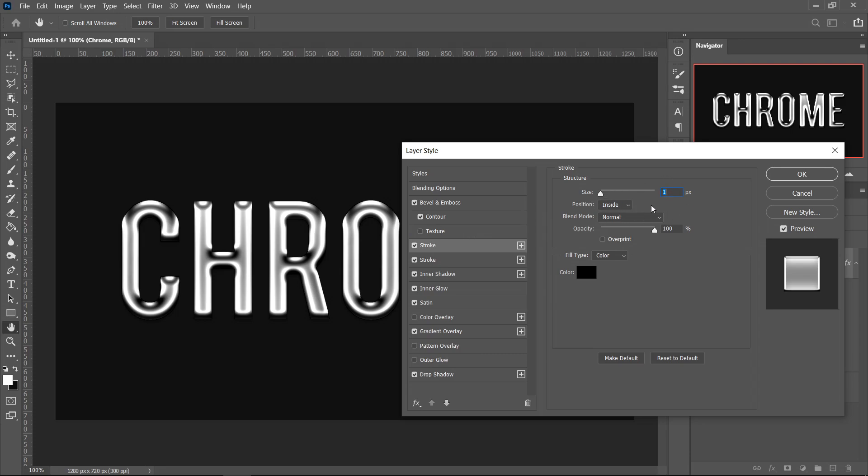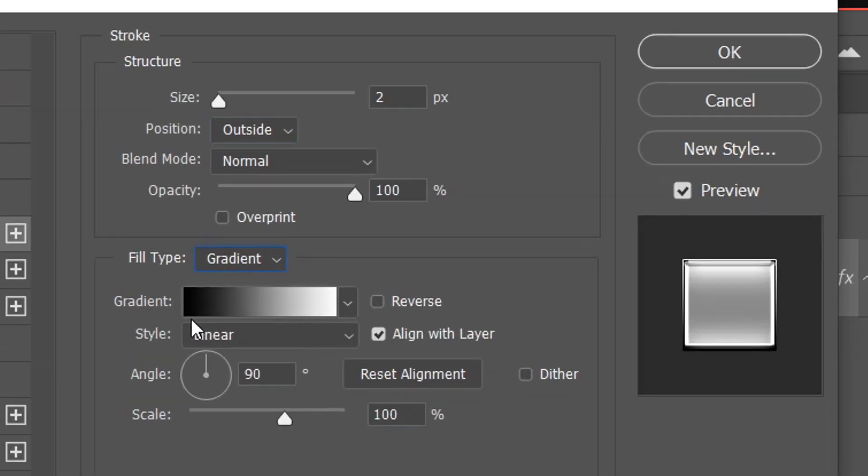Make sure that the top one is the one with the Gradient. For this one, set the size to 2, set it on the Outside, have it on Normal, 100% Opacity, and then go over to the Fill Type and set this one to a Gradient.